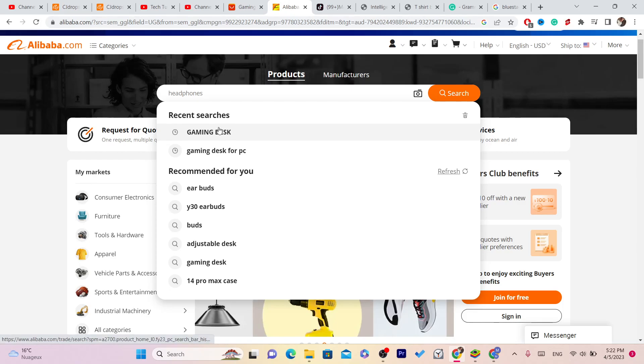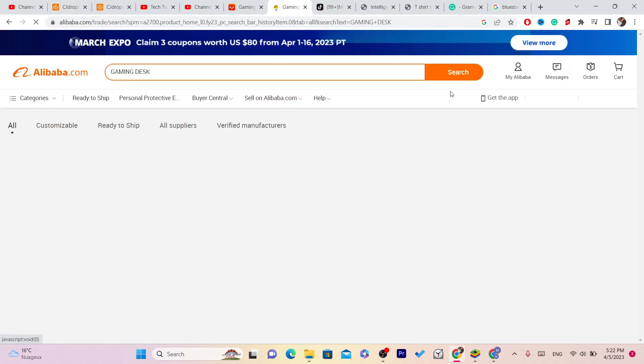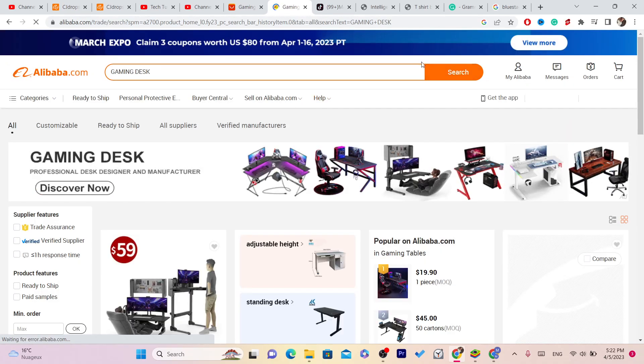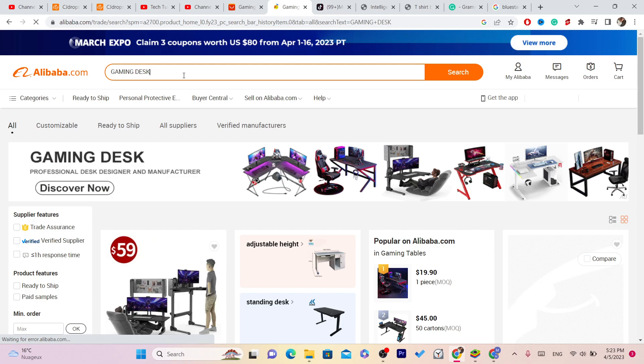The first thing you want to do is search for what you want to buy at the top after you create an account. To create an account on Alibaba is very simple, just create an account the same way as Amazon and other e-commerce websites.